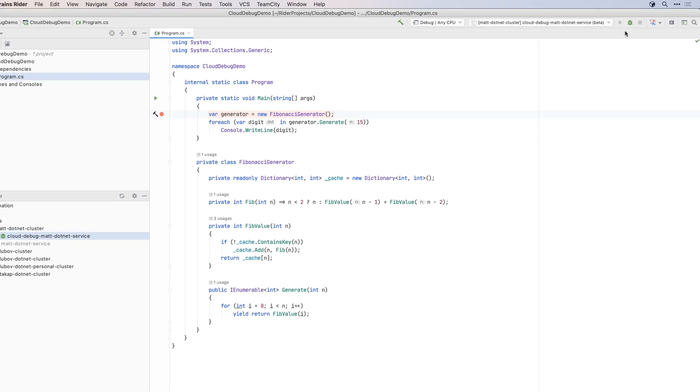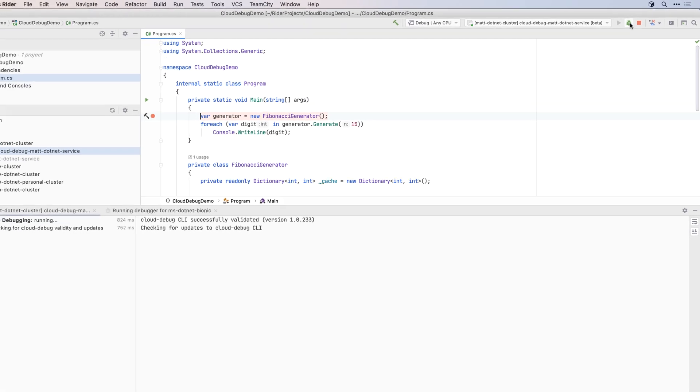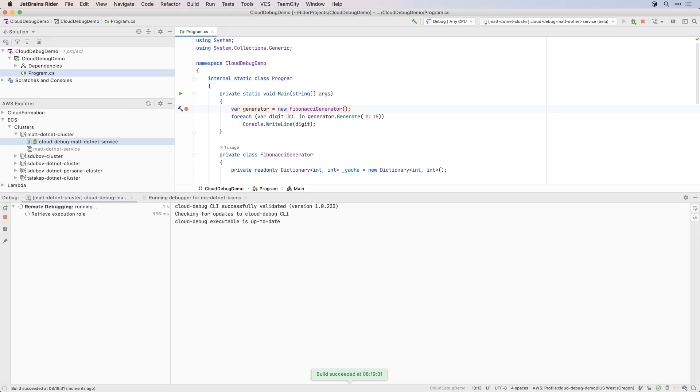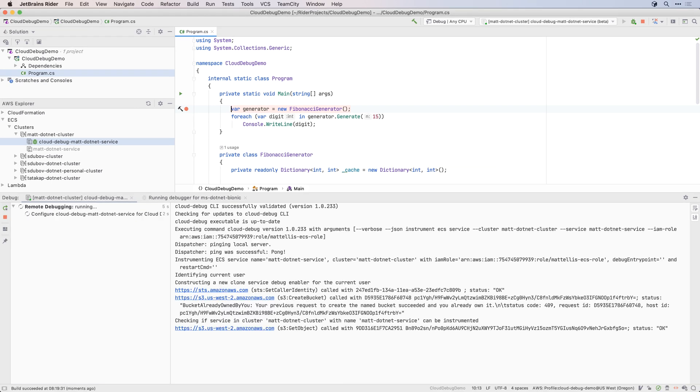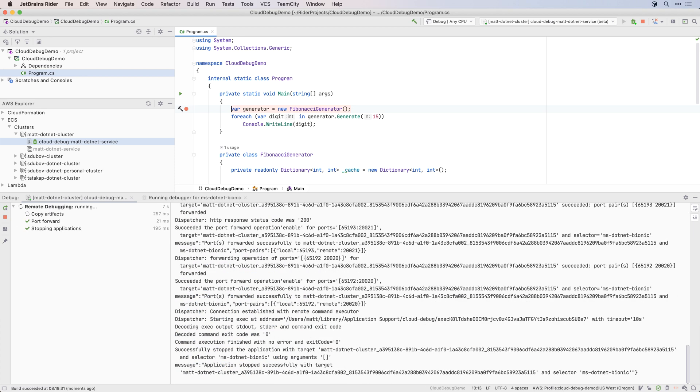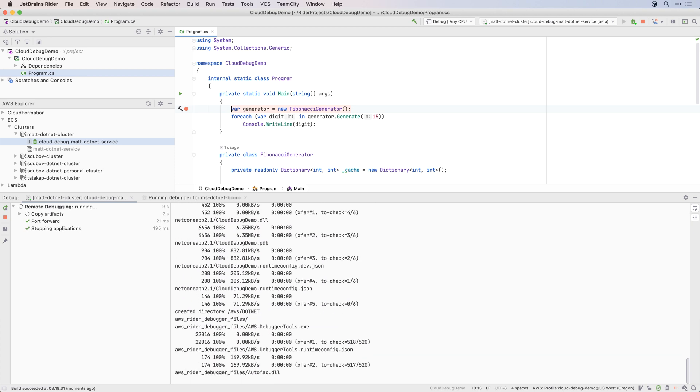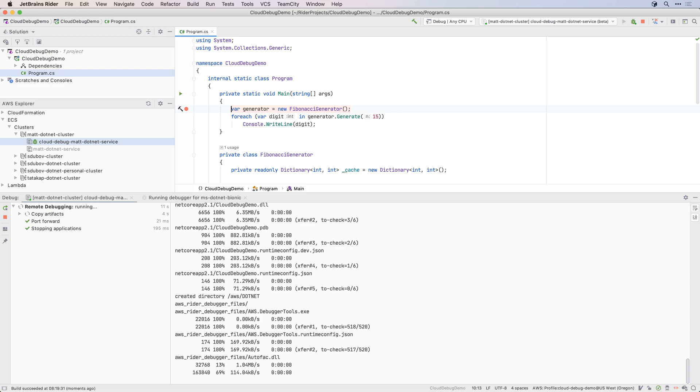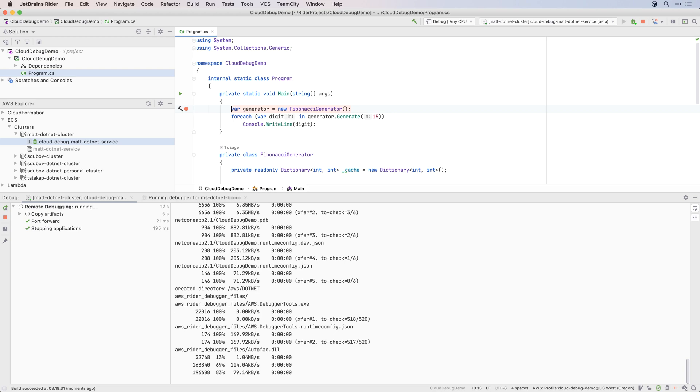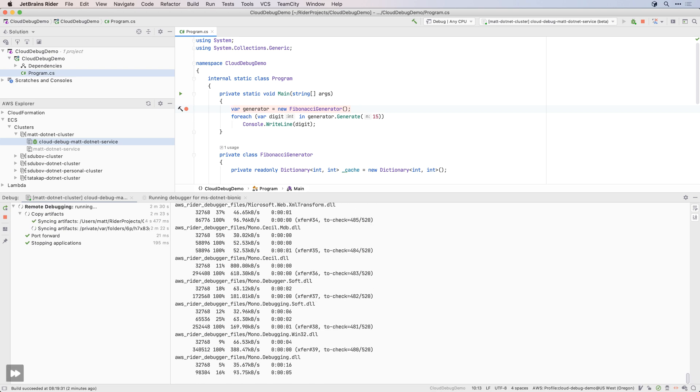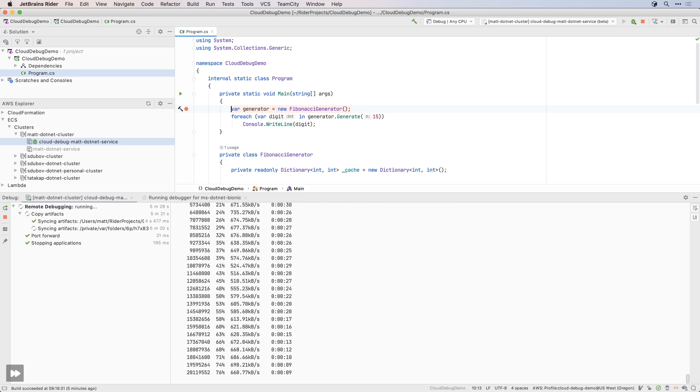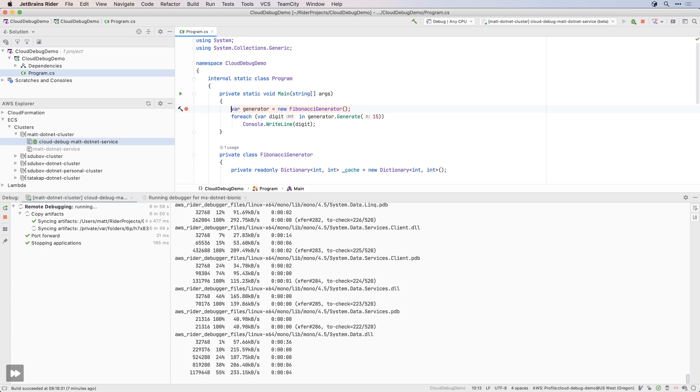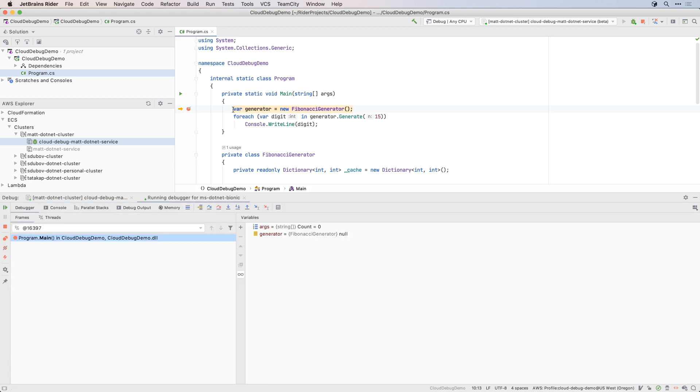When you do start debugging, the AWS Toolkit will incrementally synchronize the folders from the artifact path mappings, making sure that your remote application folder is up to date with the local project. The very first time you start debugging a newly configured debug service, the AWS Toolkit will also upload Rider's Remote Debugging Toolset. This will take a few minutes, but only happens once. Subsequent launches will skip this step.